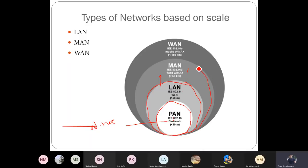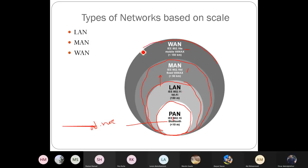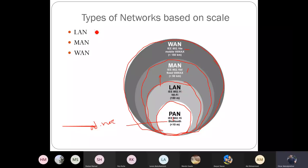Moving above LAN, we have MAN - for example IEEE 802.16d, or what you call WiMAX. The coverage is less than 50 kilometers, so it's really good coverage. We also have 802.16e, which is mobile WiMAX, providing good coverage for mobile devices. Each technology has its own applications and purpose depending on where you want to apply your concept.